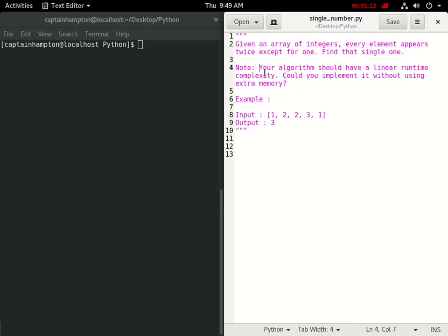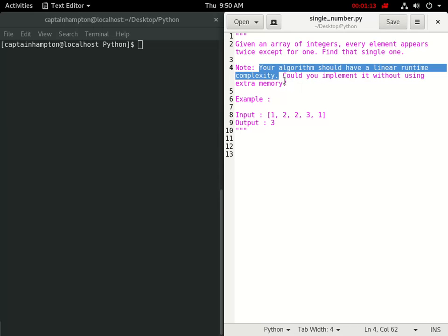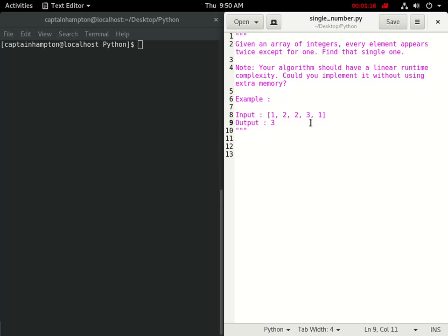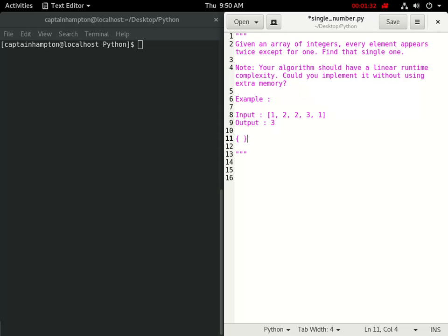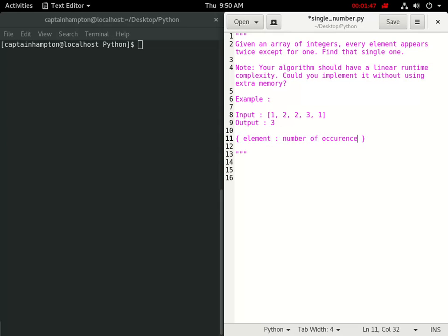First let's think about solving this using linear runtime. We can loop through the list and keep track of the number of occurrences we've seen for each particular number. We can keep track of these things in a dictionary where the first element is the element we're on and the next element tracks the number of occurrences.